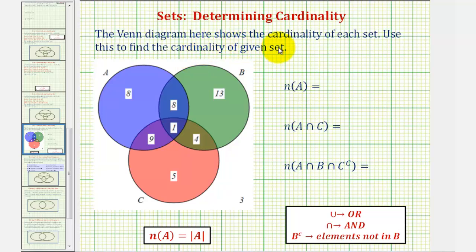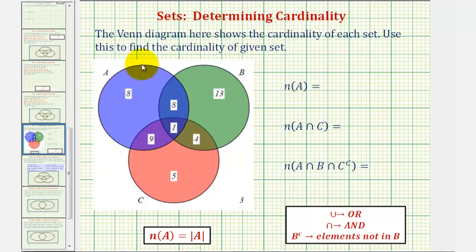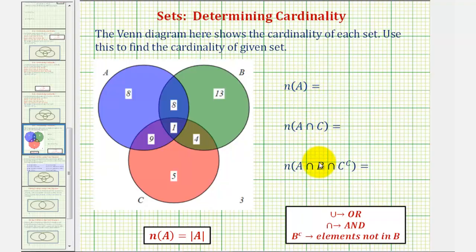The Venn diagram shows the cardinality of each set. The cardinality of a set is the number of elements in that set. We want to use this information to find the cardinality of the sets given here on the right. Notice the notation used here to indicate the number of elements in the set, or the cardinality, could also be expressed using vertical bars as we see here.